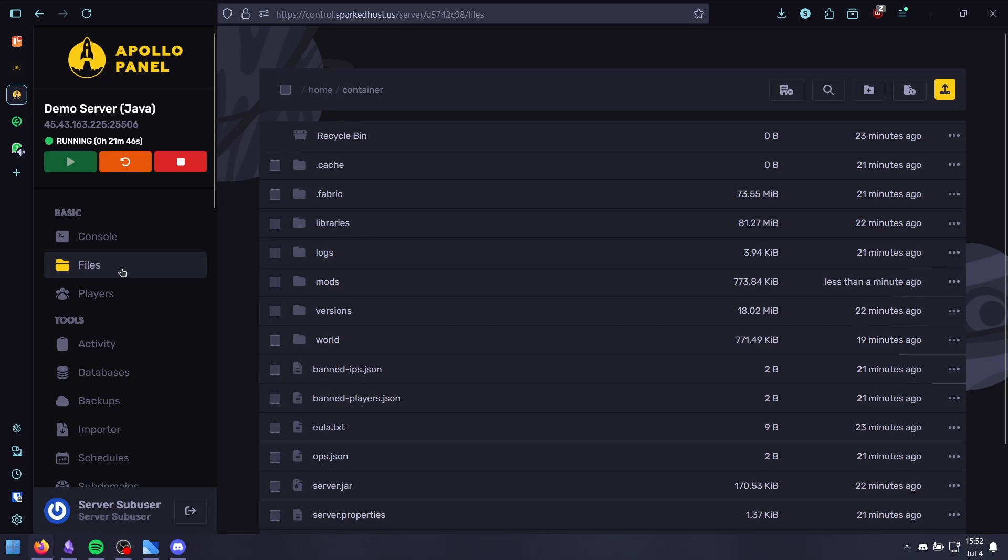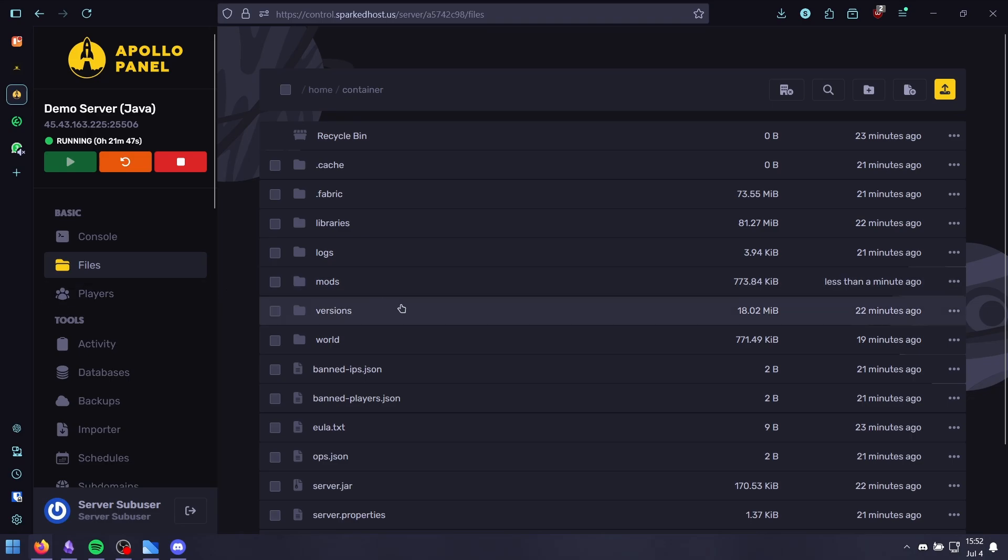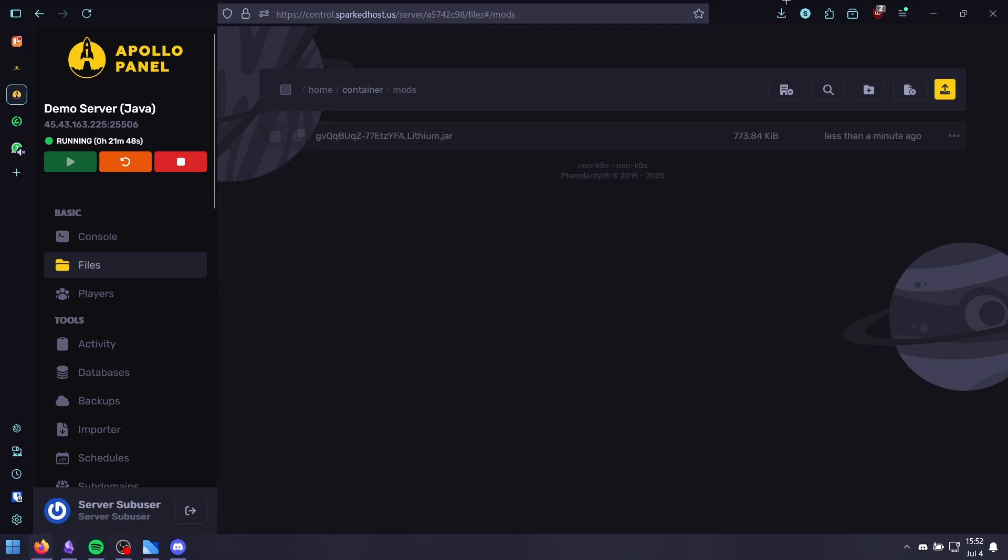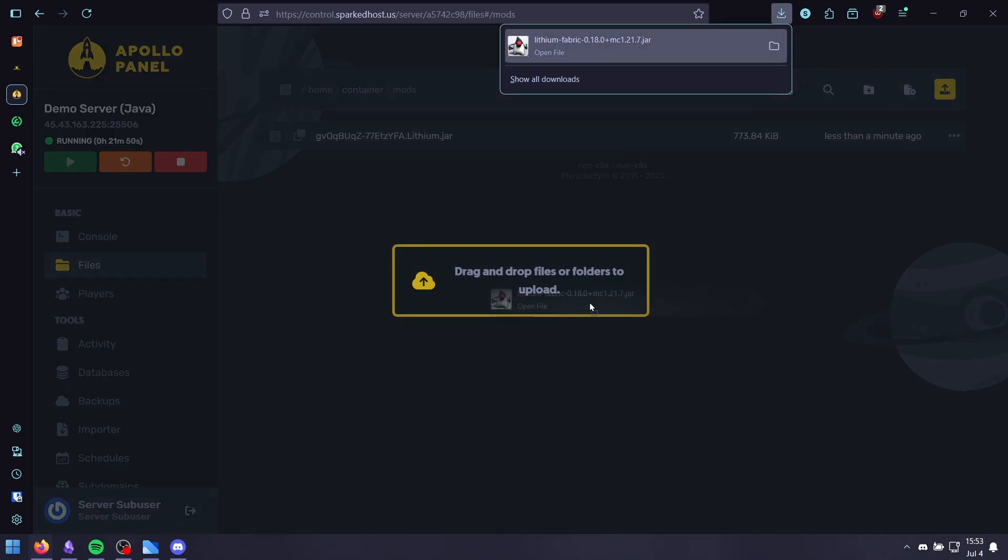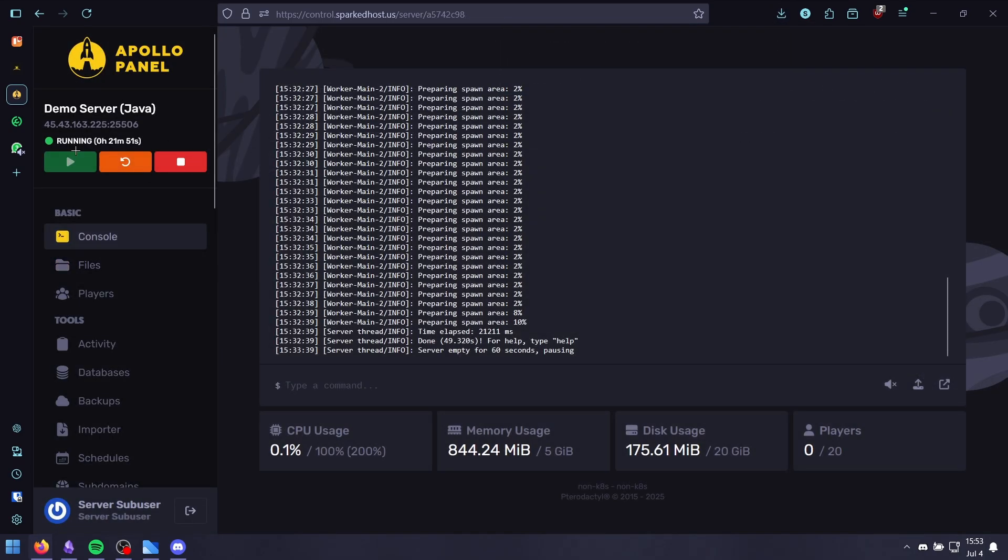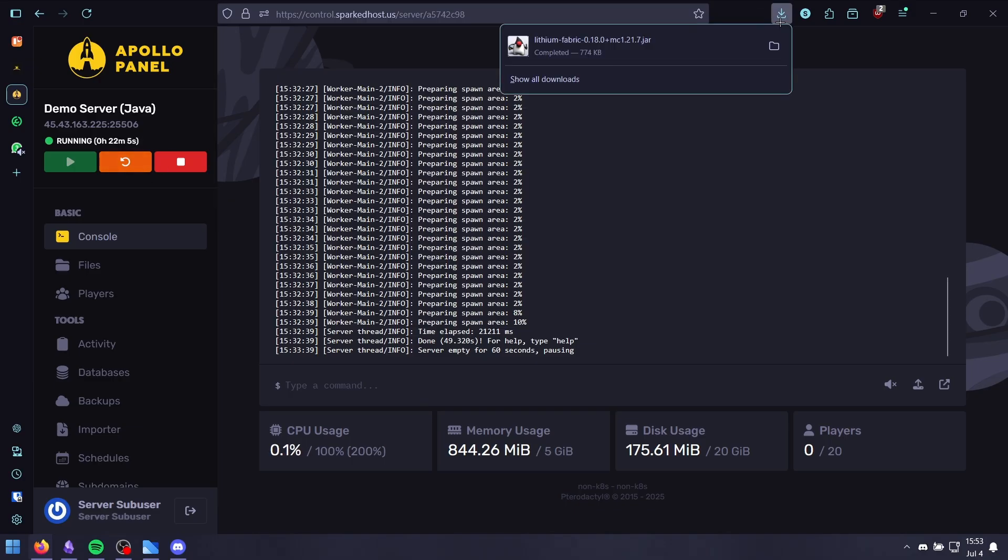To install it, you need to go to the files tab, mount, and then drag and drop it. You just need to give your server a quick restart for it to load. Just make sure to install it on your Minecraft client as well.